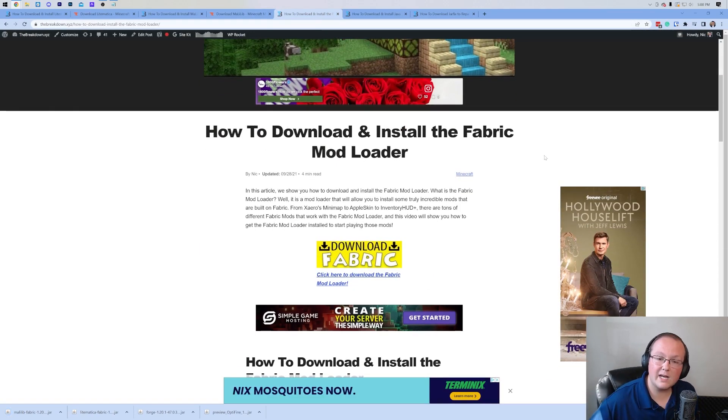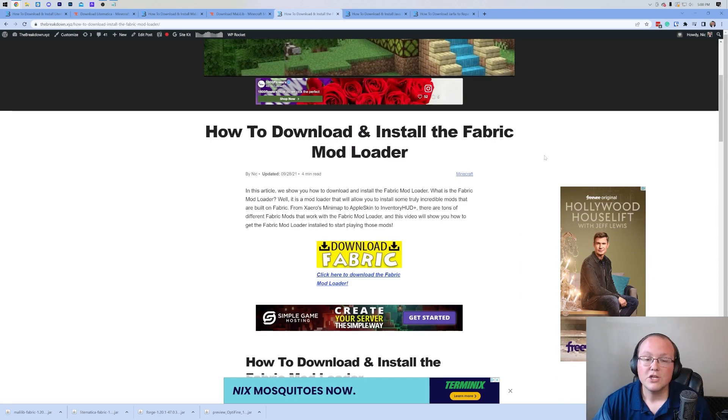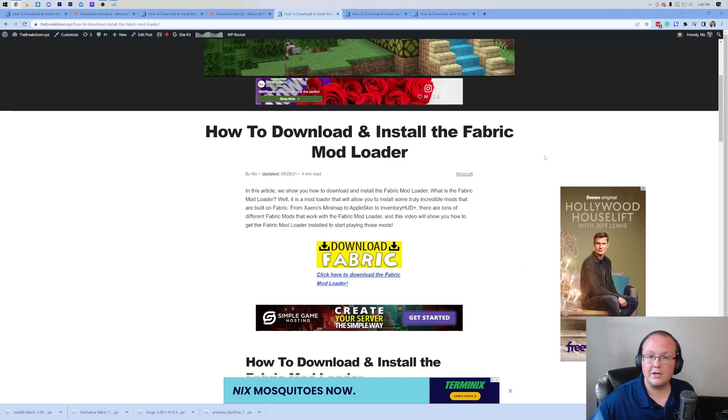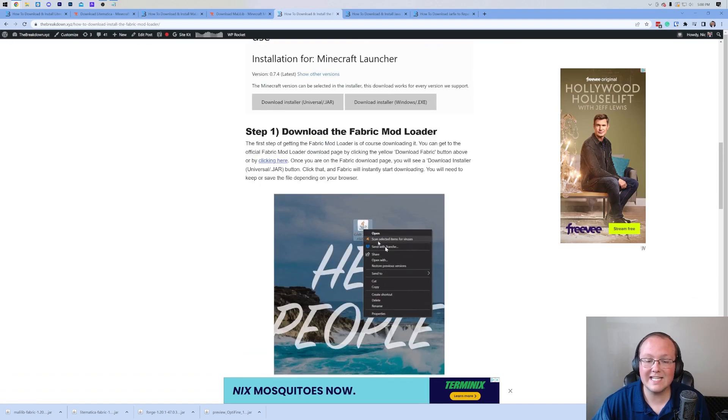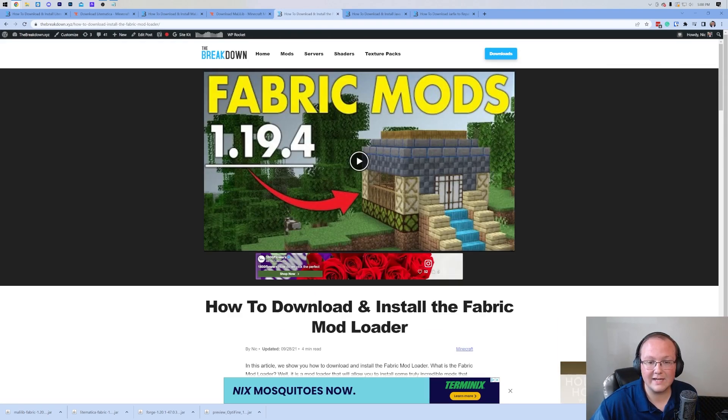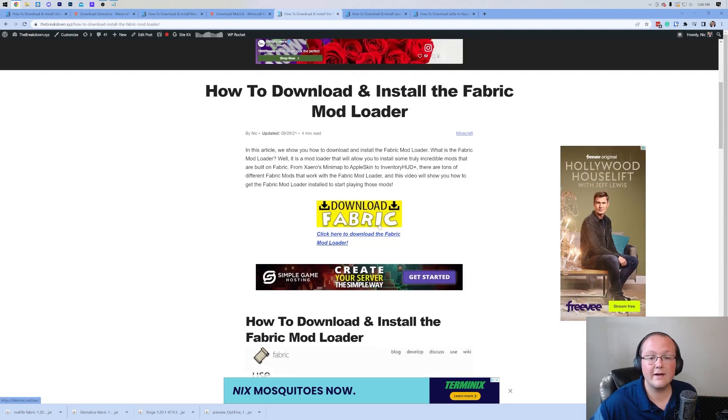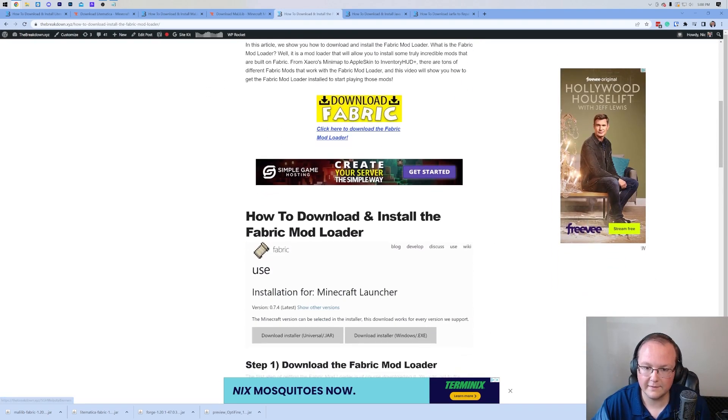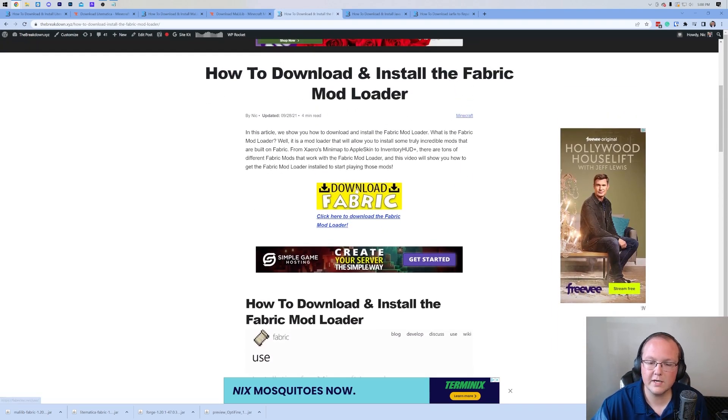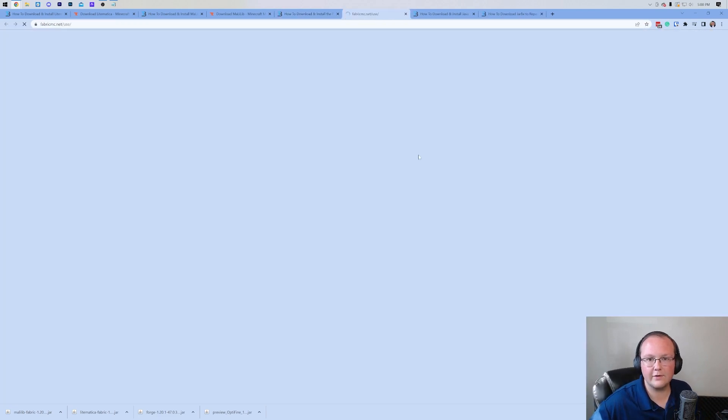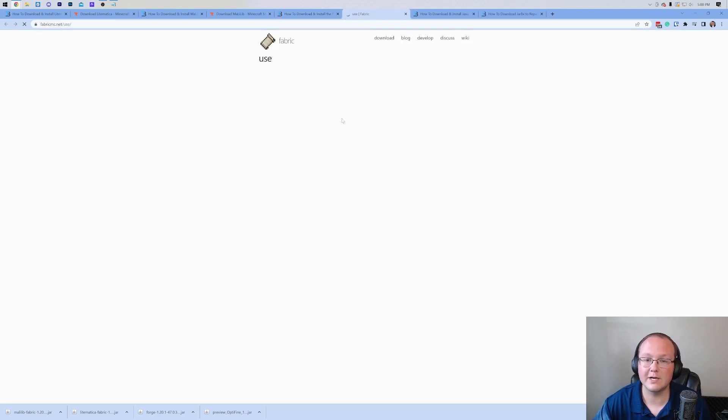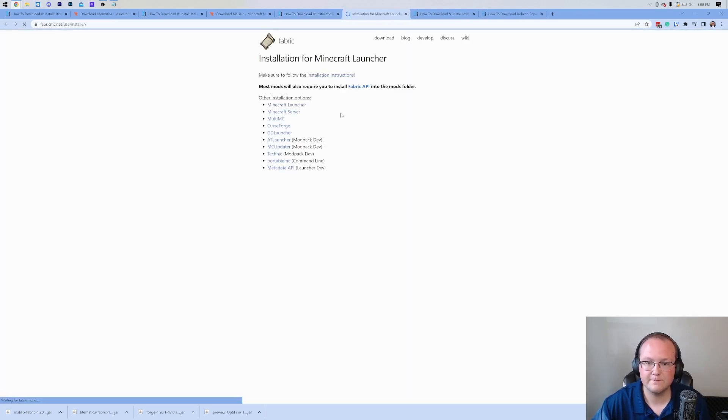Fabric is the mod loader that allows Litematica to work with Minecraft. You can find the link of course in the description and this is our in-depth text guide on getting fabric. It covers a ton of stuff. Once you're here, go ahead and click on the download fabric button to go to the official fabric download page.